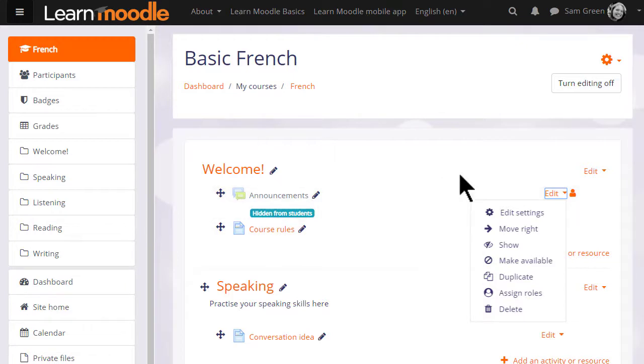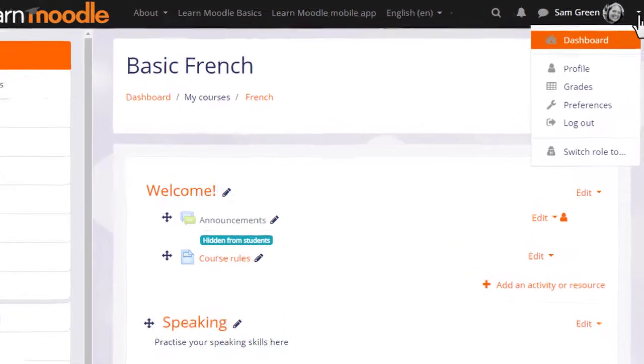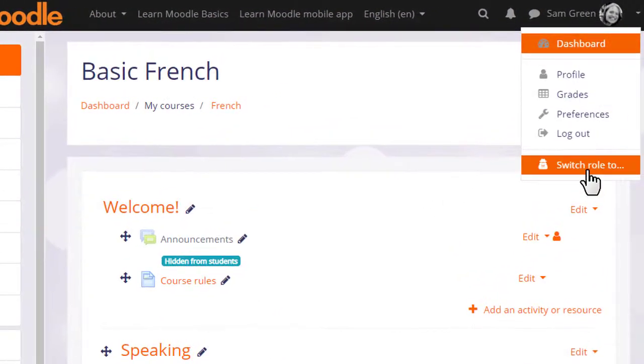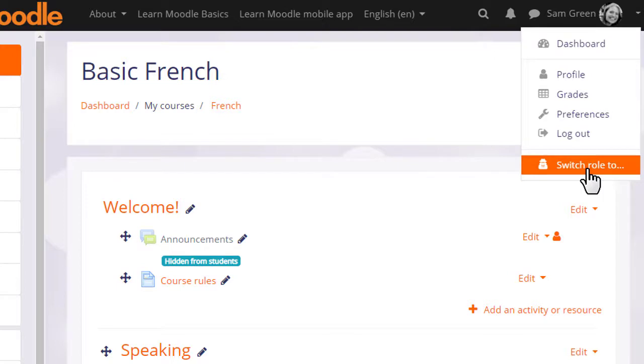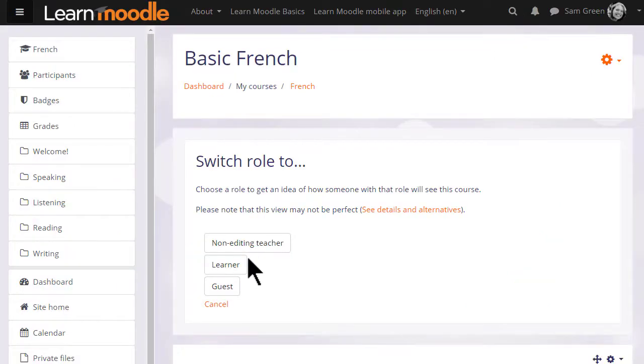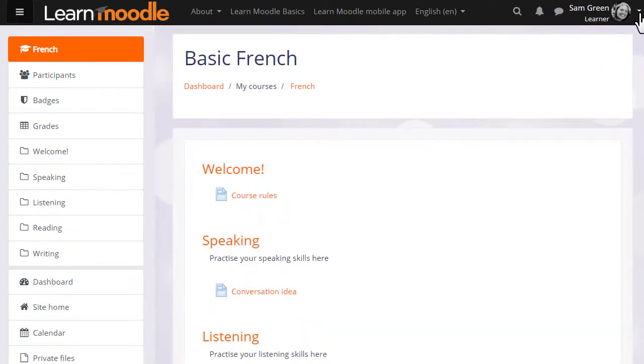If we go to our user menu, we see switch role to, and as a teacher we can switch our role amongst others to a student, or as we've renamed it in our course, learner. This then displays the course page as students or learners would see it, and the announcements are invisible because we've hidden them.